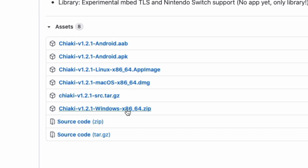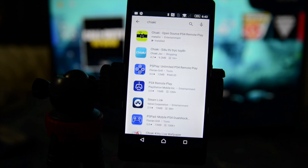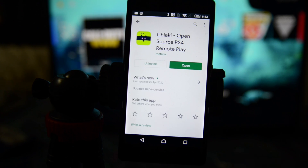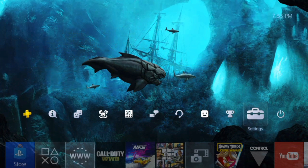Unfortunately there's no Chiaki app for iOS. For Mac, you use the Mac version, and for Android you can either download the APK from GitHub or get Chiaki directly from the Play Store — so you don't have to transfer anything manually to your phone. That covers the first requirement: having the Chiaki app.